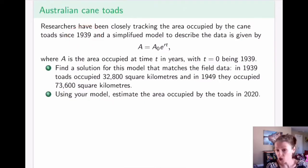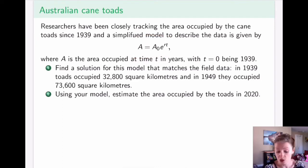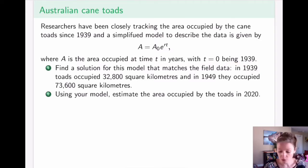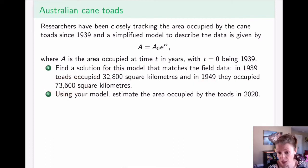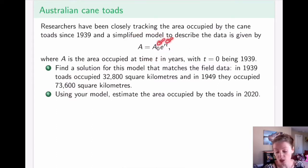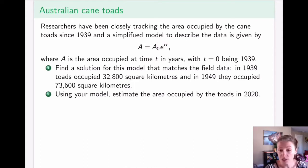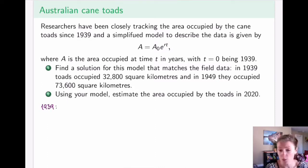The toads have been studied since 1939, four years after their introduction in 1935. We will use the simplified model to track their territorial coverage throughout the years. Year zero corresponds to the first year we have data, which is 1939. The first question: given that in 1939 they occupied 35,800 square kilometers, and in 1949 they occupied 73,600 square kilometers, we want to find a solution to this model — meaning finding the initial population and the growth constant.